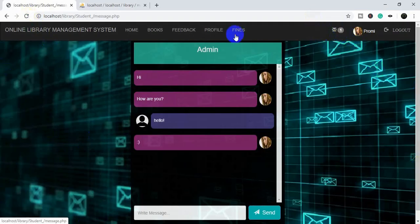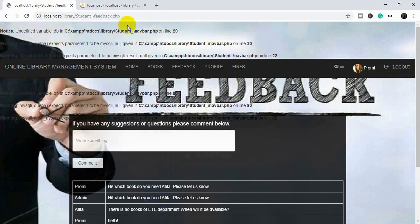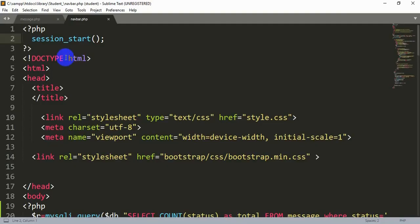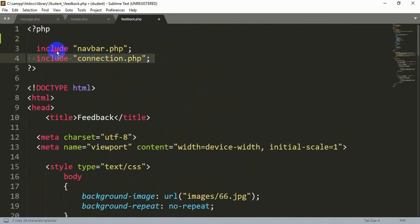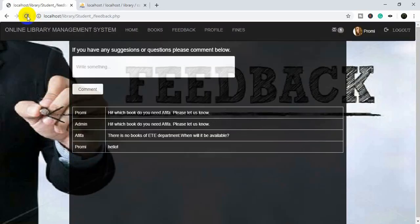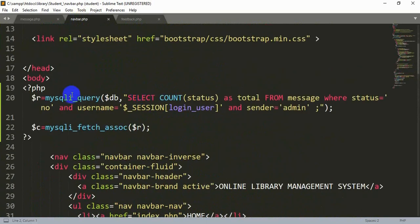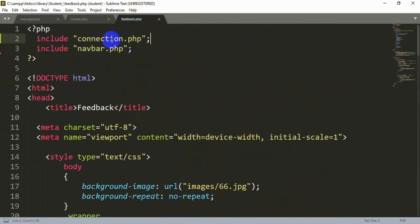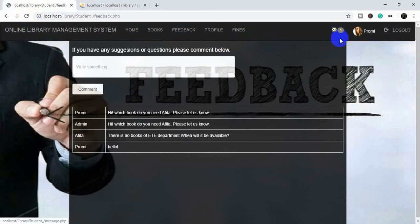There is an error on the feedback page saying 'undefined variable $db'. Let's check the feedback page — you can see that the connection page is included after the navigation page. We need to include it before the navigation page, because inside the navigation page we use $db. If the connection page is included later, the $db variable won't be recognized. So we introduce $db first, then add the navigation page. The problem is now solved.